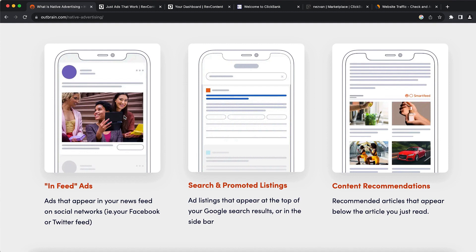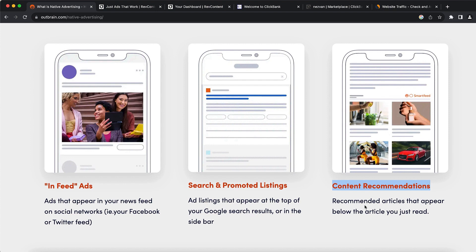The first type is in-feed ads — they look like the ones you see on Twitter or Facebook. The second is search promoted listings — for example, if someone searches 'how to lose weight,' your ad will appear. The third is content recommendations, which appear as recommended content on news websites, pushing your content in those ads. When someone clicks, they get redirected to your affiliate link or website.